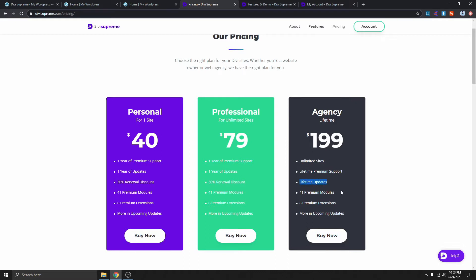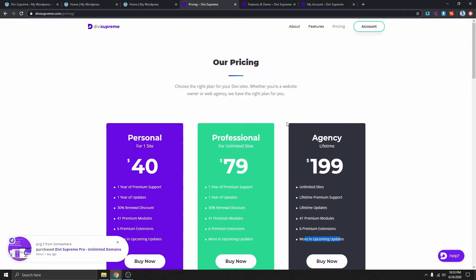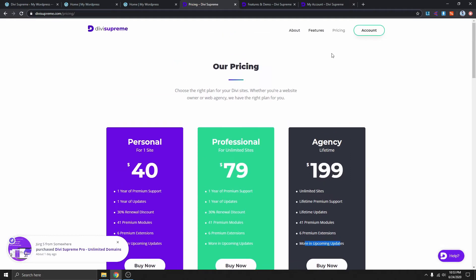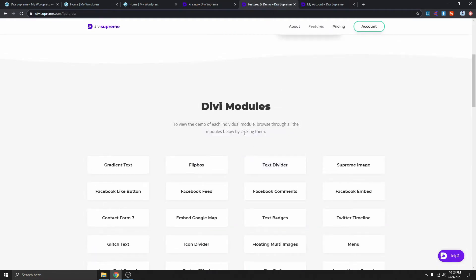But if you're using this for client work and building lots of websites for clients, I would suggest going with the Agency plan. I have the Agency plan myself because this is a one-time fee. You just pay once, use it on unlimited websites, and you get lifetime updates and access to all upcoming modules and extensions.